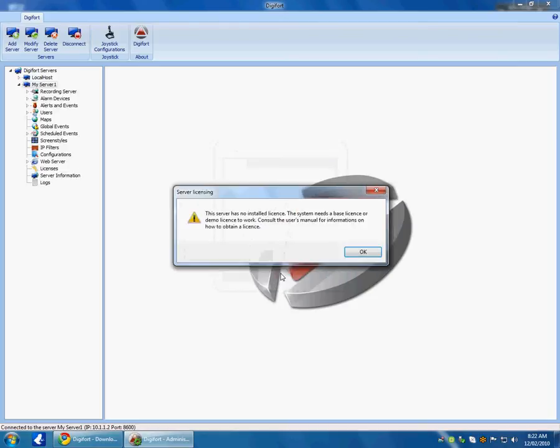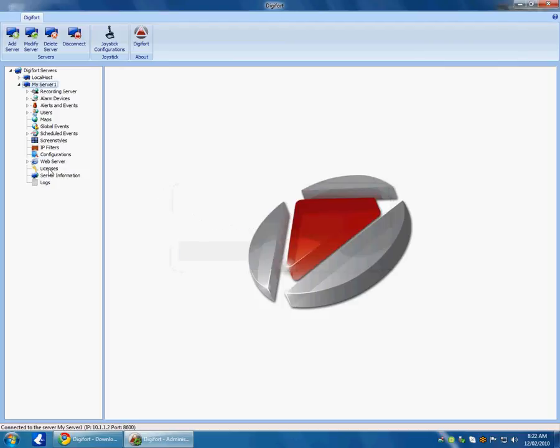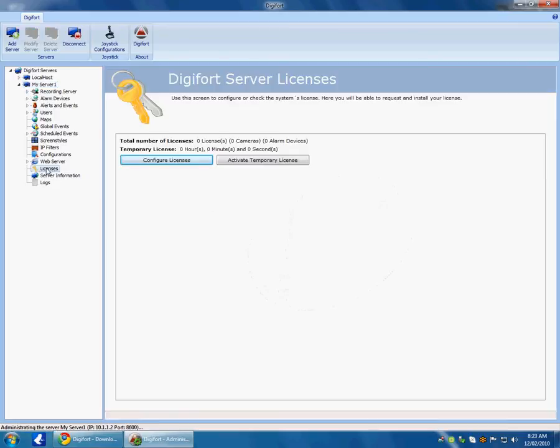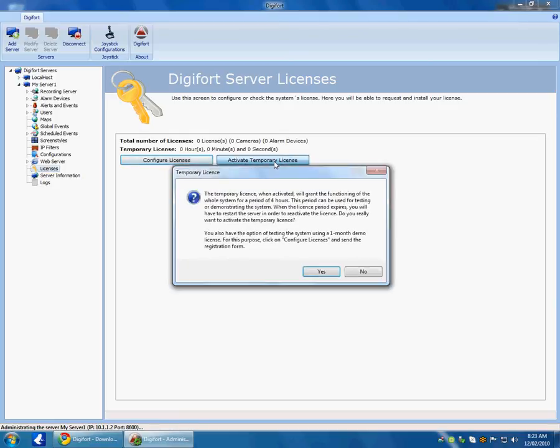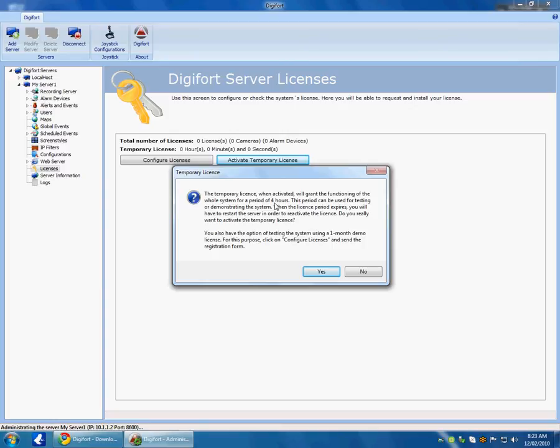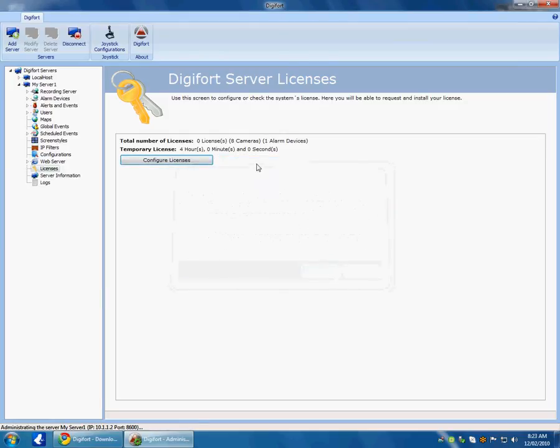When I login, it is going to give me a message that I have no license installed. The system needs a license to be able to record and display cameras. So I am going to go to licenses and for this video I am going to choose the activate temporary license. When I click this button, what this means is that I will get the full features of the software for a period of 4 hours. Once these 4 hours expires, the easiest way to start it back up is to reboot the computer, go in here again and click activate temporary license. So I have said yes to that and we can see the countdown has begun.